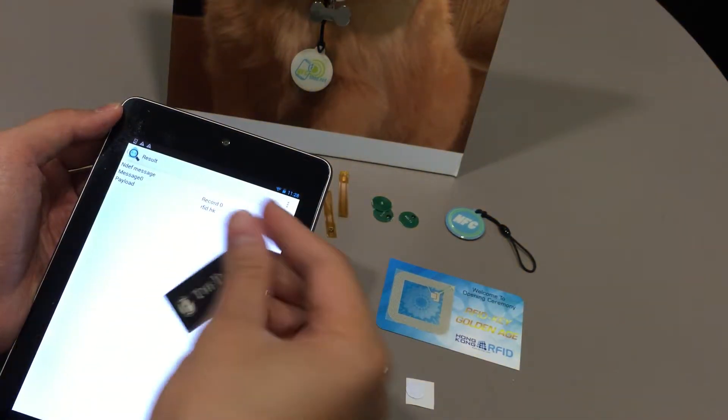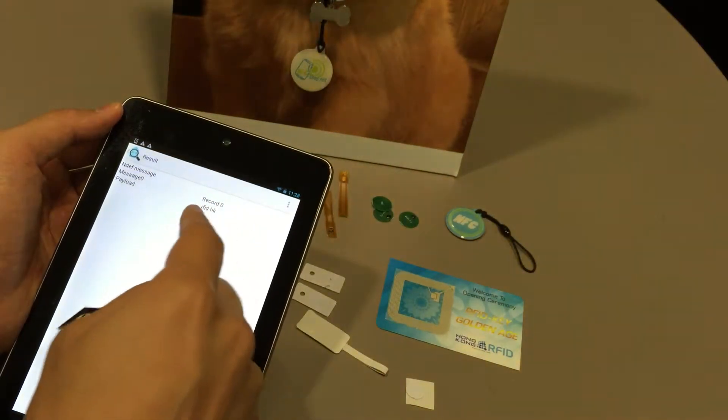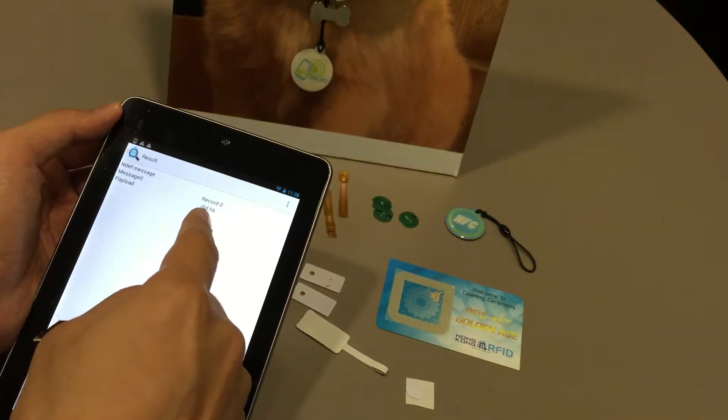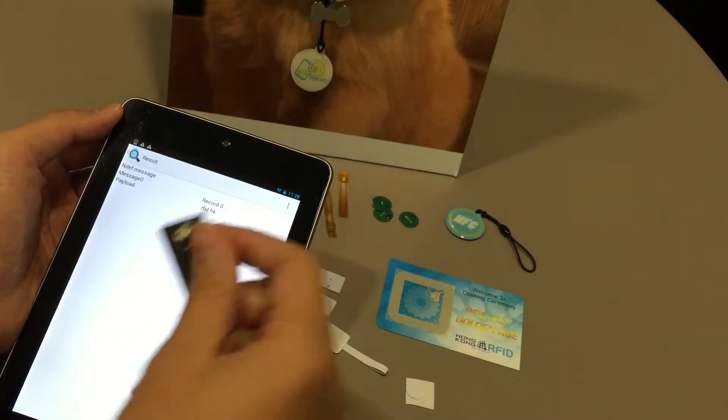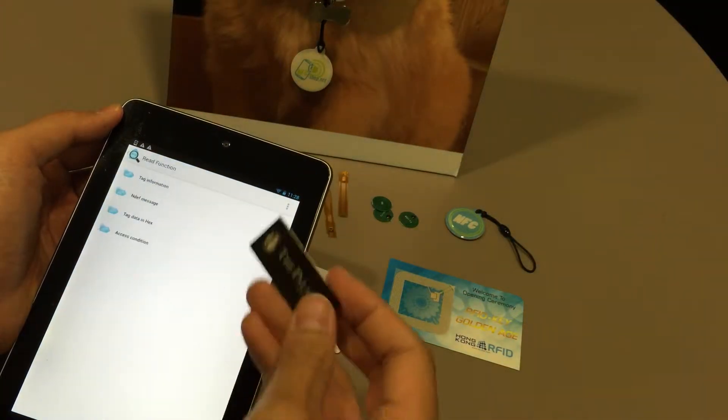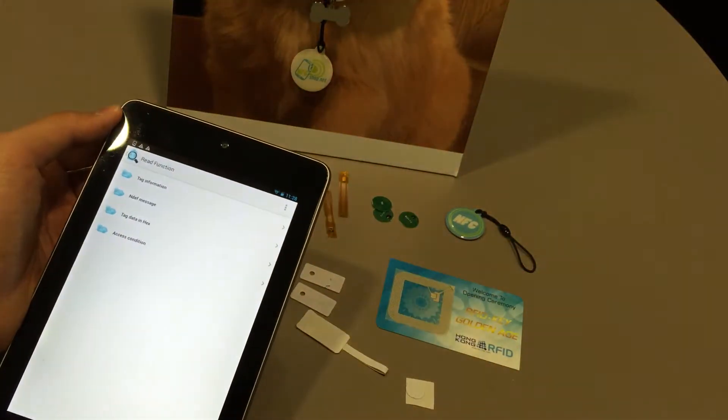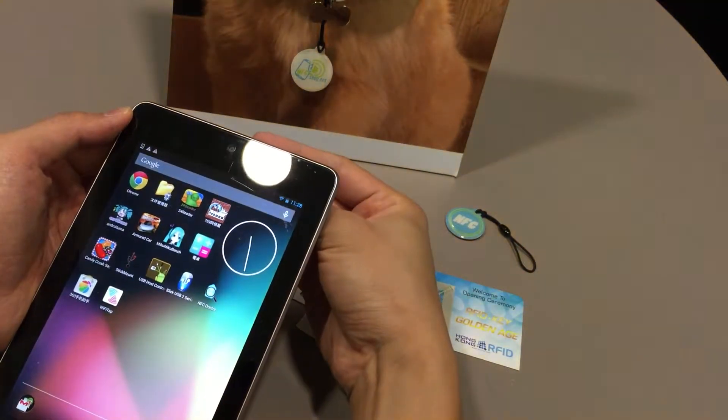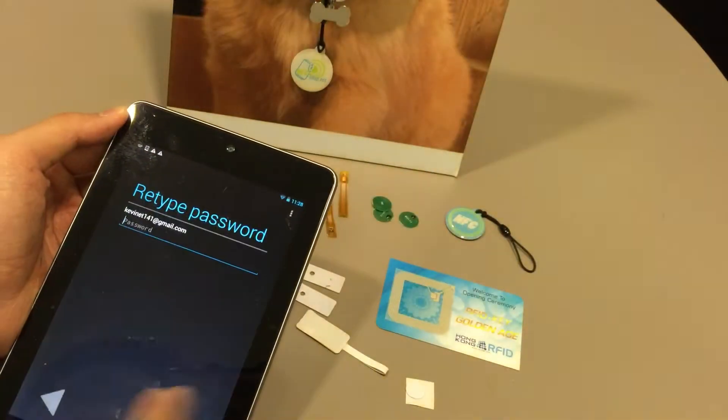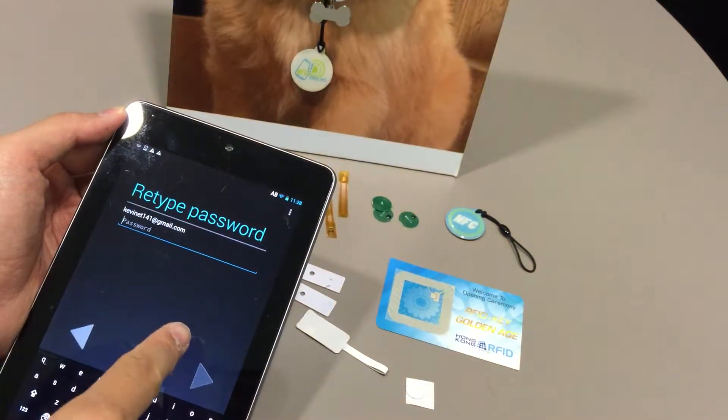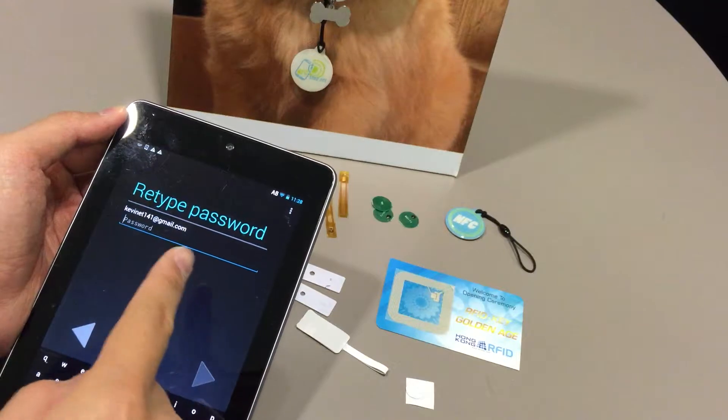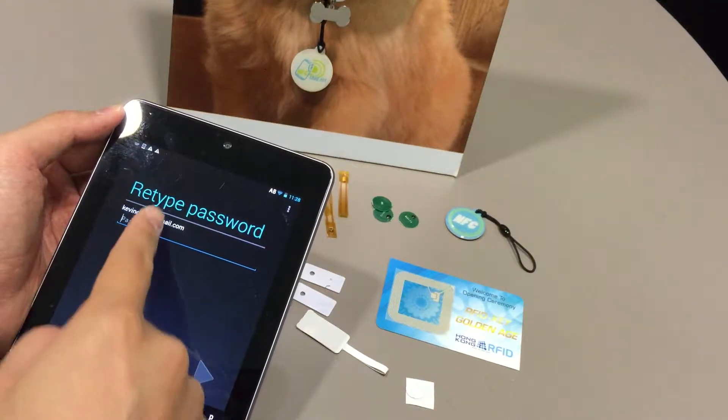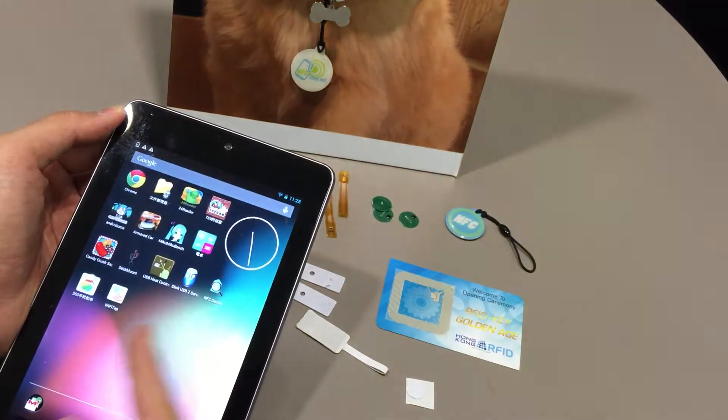Oh this is the one I wrote. I saved the website rfid.hk inside this tag. So, it will be direct to NFC at rfid.hk.